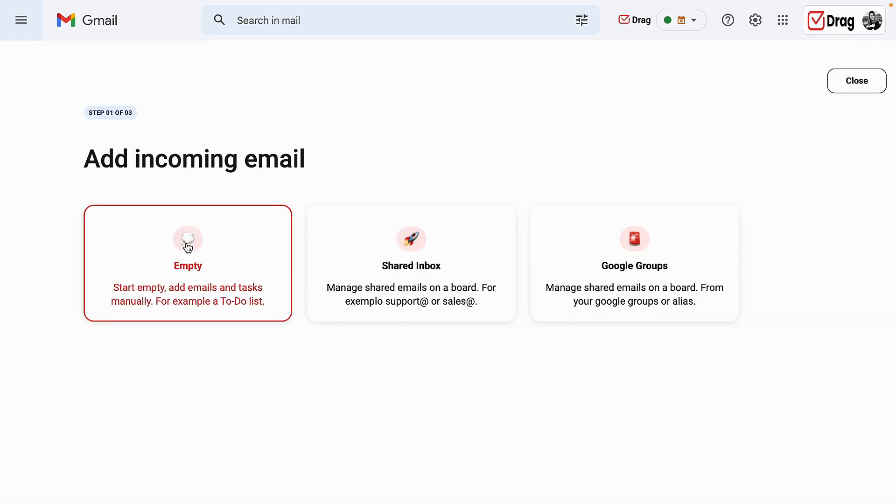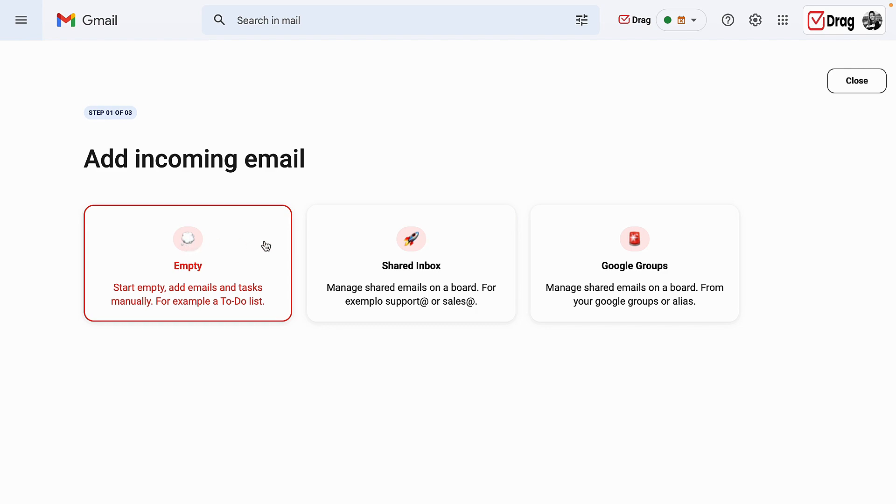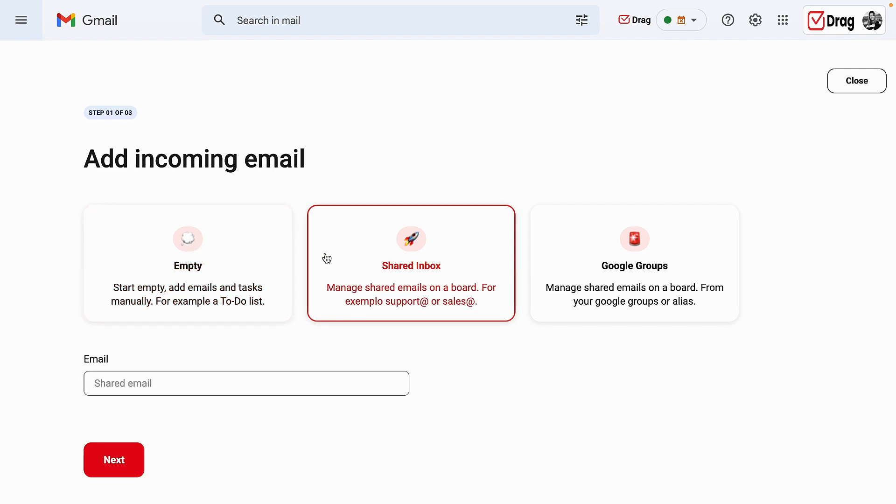An empty board is where no email or Google group is attached to it, meaning that this is focused more on individual projects where me and other users, if I do want, can drag and drop emails that we're personally receiving into that board. Again, it is not attached to an inbox nor to a Google group.